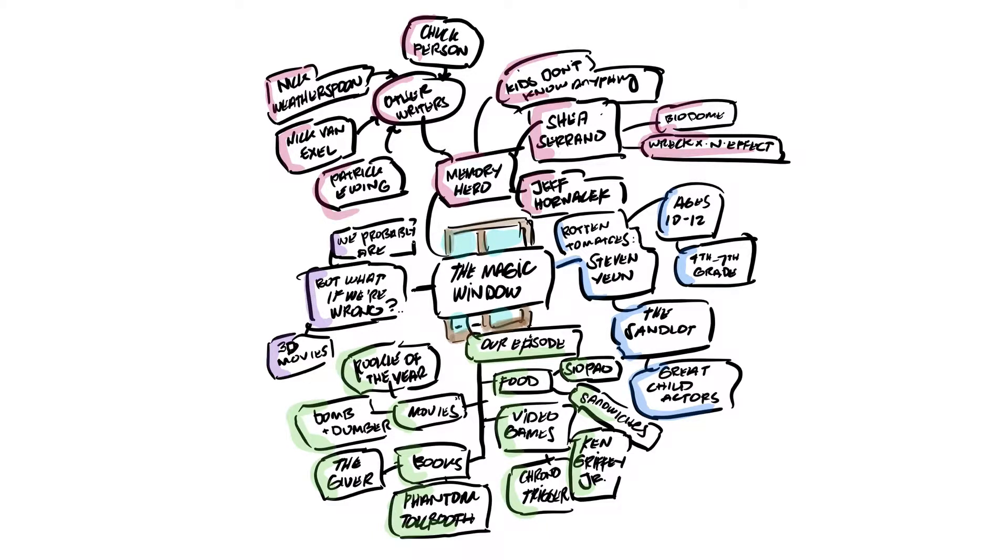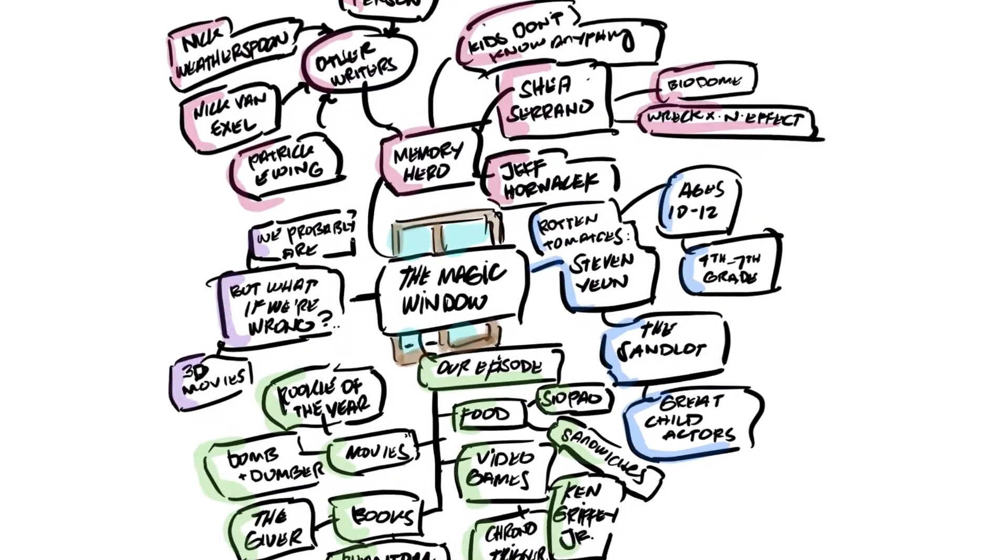This is Active Recall. On this episode I'm going to talk about The Magic Window. What is The Magic Window?